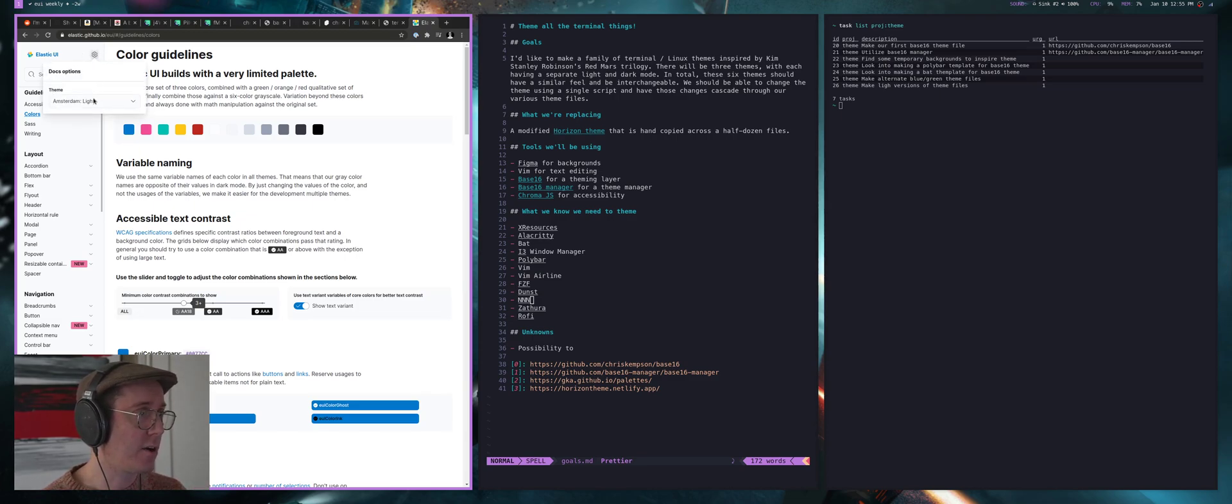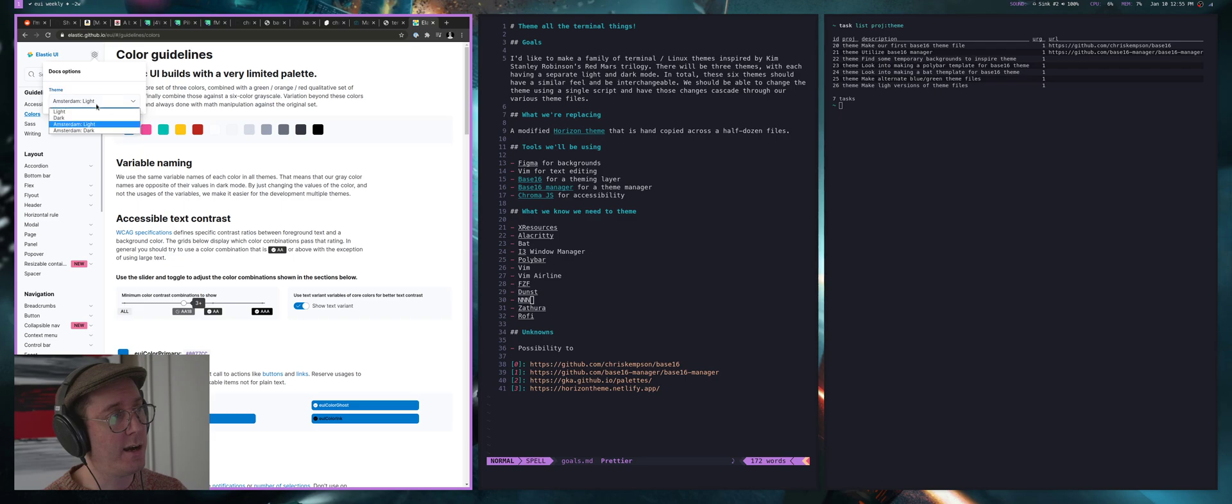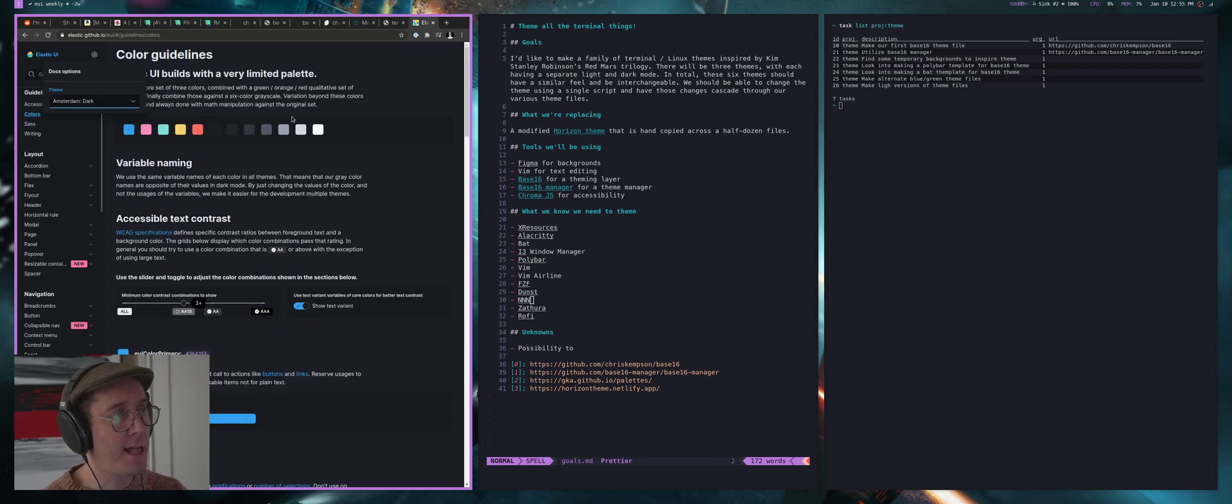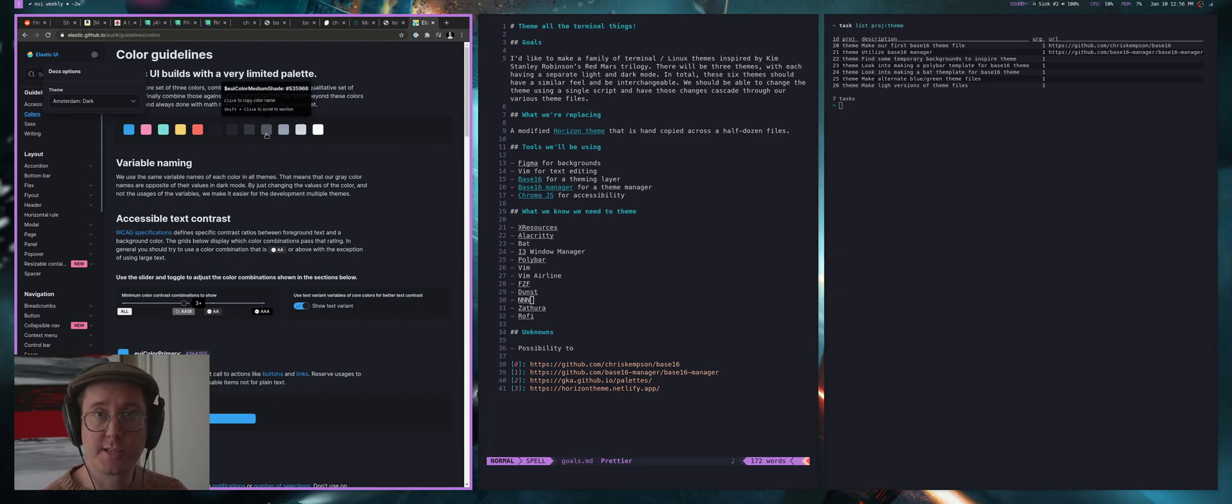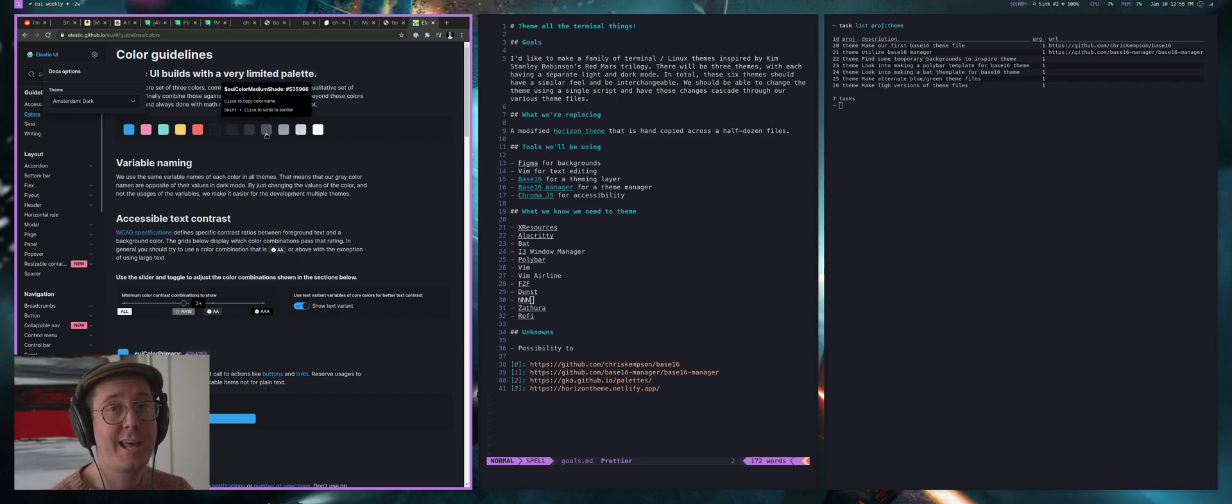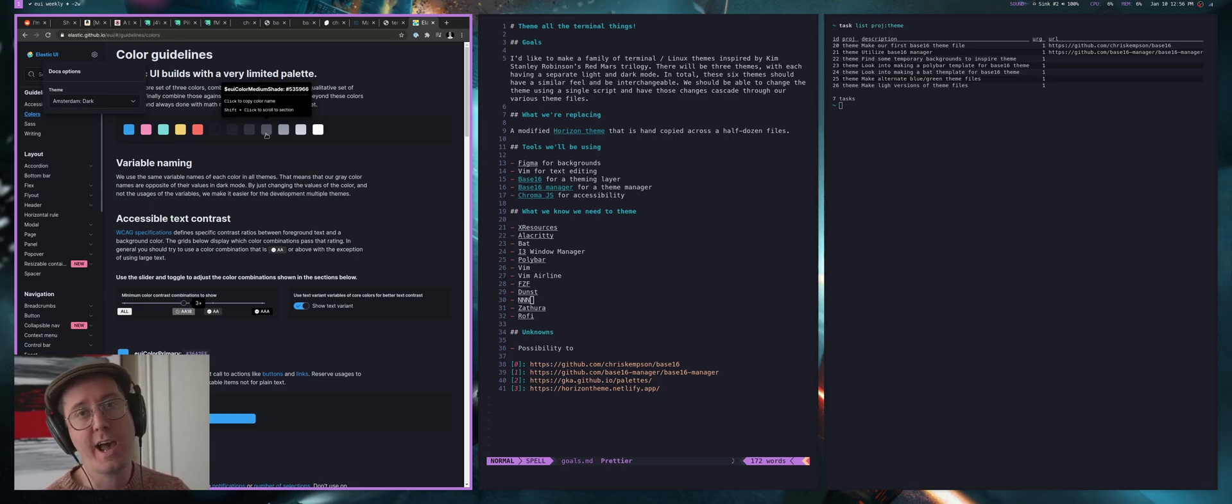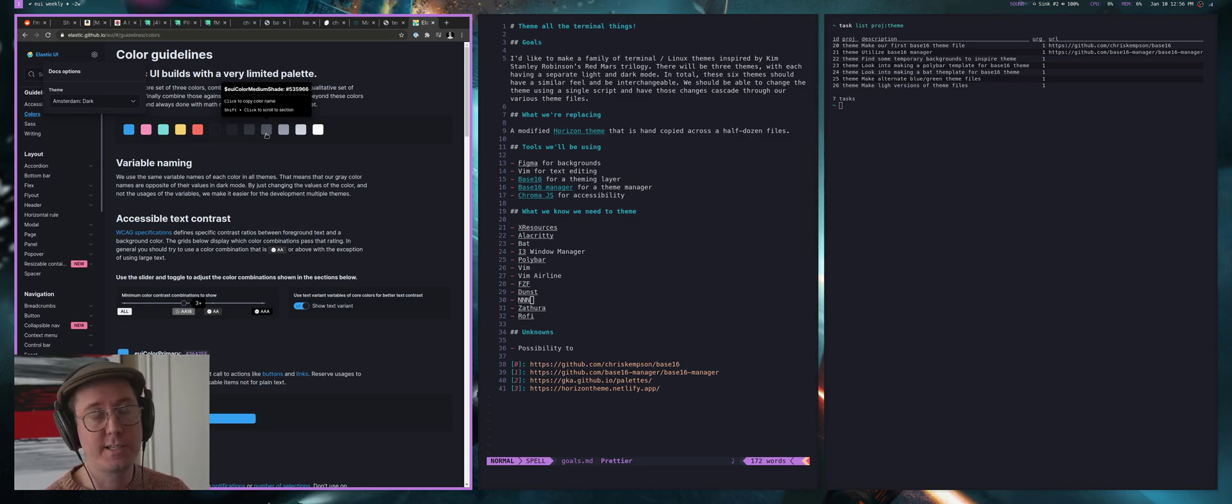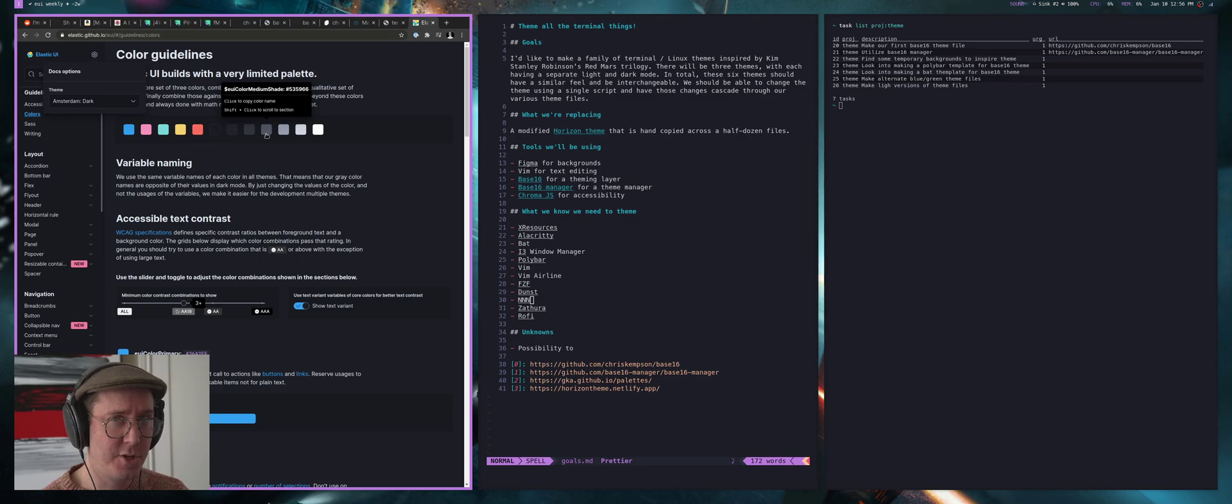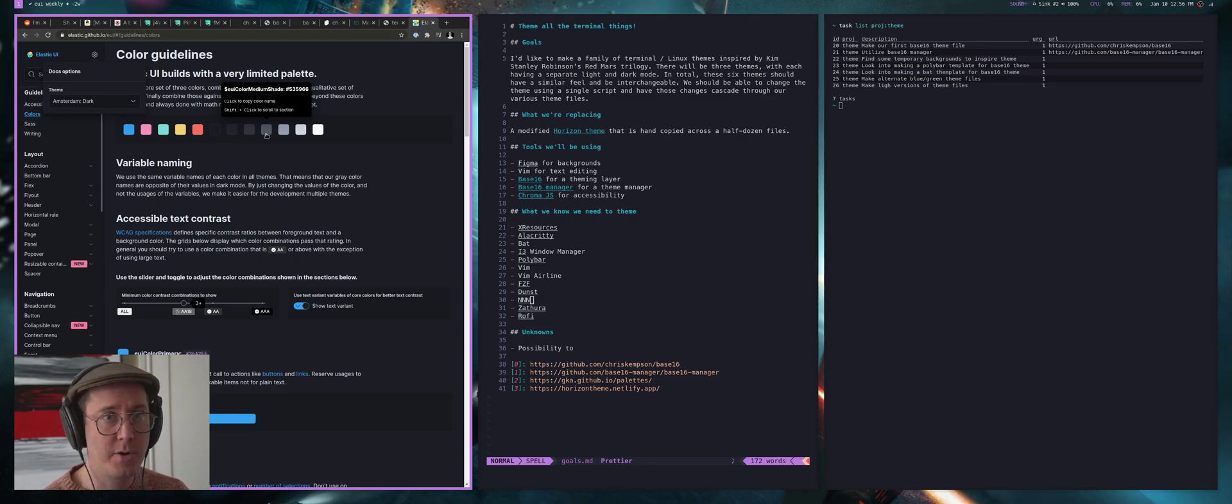I've done this stuff quite a bit at my work or in web-based systems. For example, at Elastic, our open source repository, the Elastic UI system, we've done a lot of palette work where we switch out colors. Previously, I did a lot of that work at Giant Bomb, where I'd have to switch color systems.